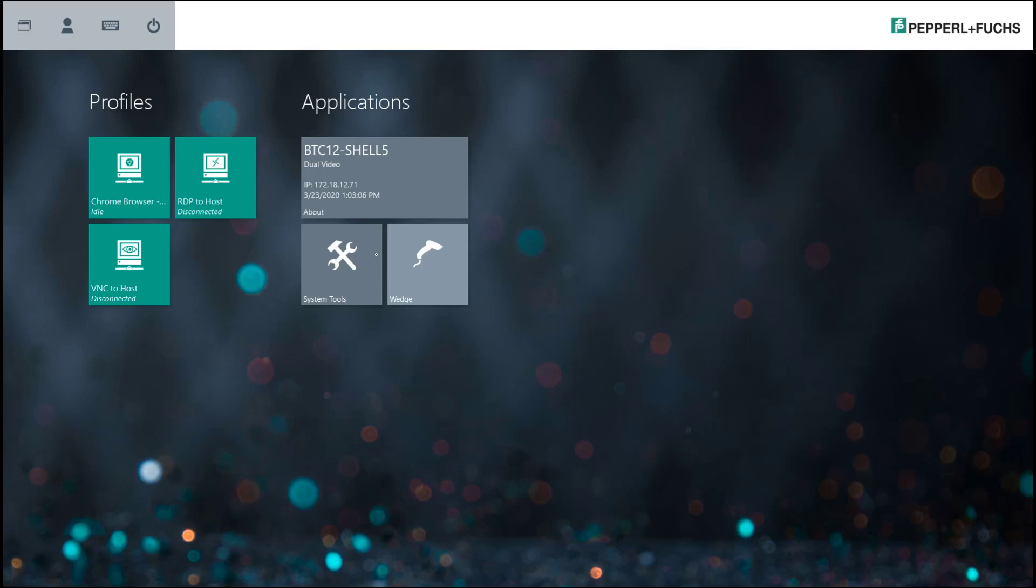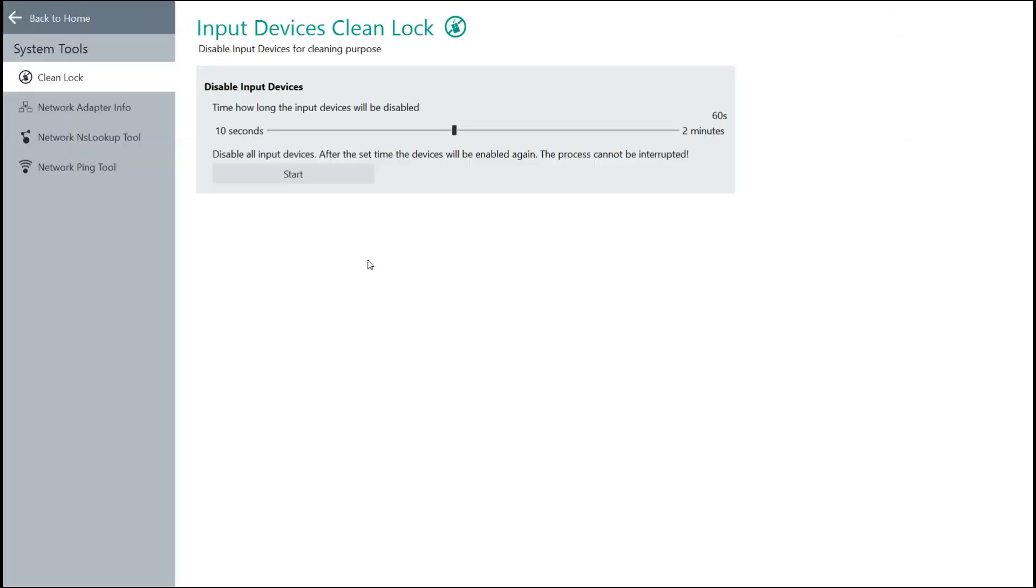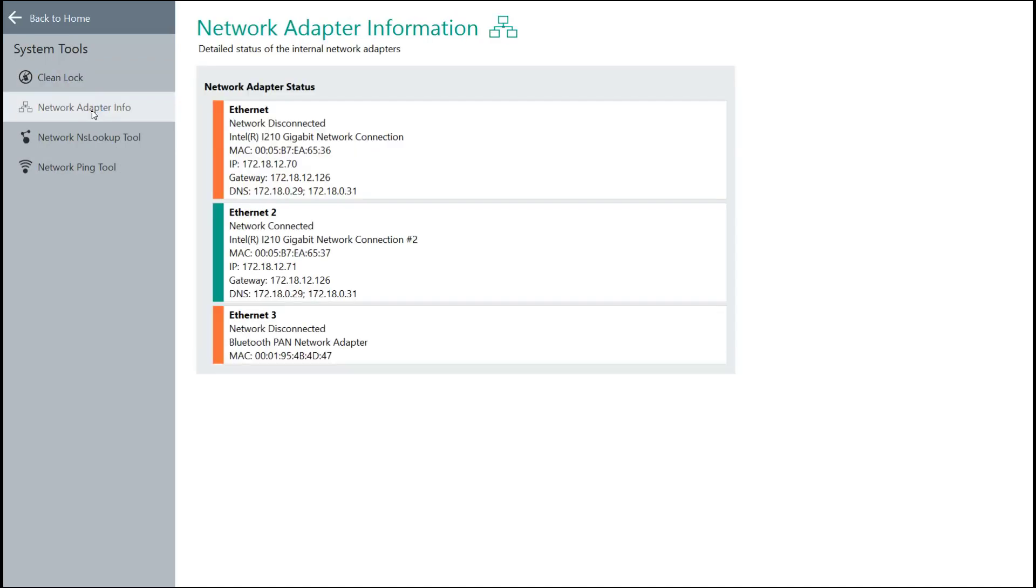We have a system tools icon that if we click on that will pop up a couple different things like a clean lock for locking out a touchscreen or mouse or keyboard input temporarily while you wipe down the machine, network adapter information, a network lookup tool, and also a network ping tool to see if you have a valid connection.